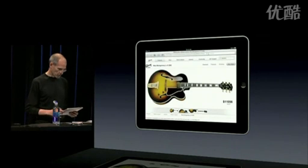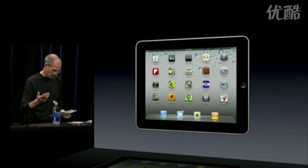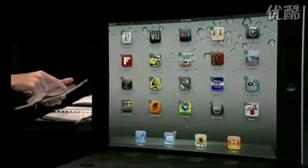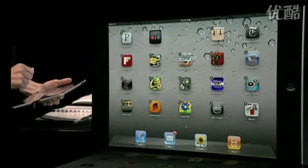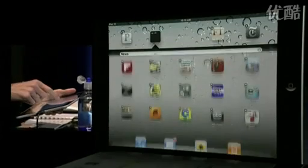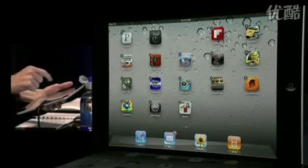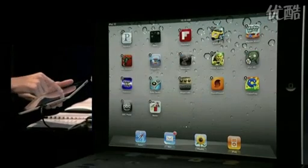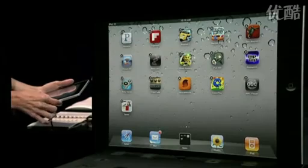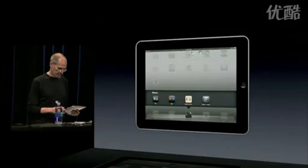Let me show you folders now. Let's go ahead and make a folder with our news apps. I'll get into jiggle mode here, and put NPR on top of Wall Street Journal — it's made a folder called News right here, which I could rename if I want to. I'll put the Financial Times in there, and Editor's Choice in there. I can even put this down on my dock if I want to. Now I've got a news folder right there with my news apps in it, right on my iPad.